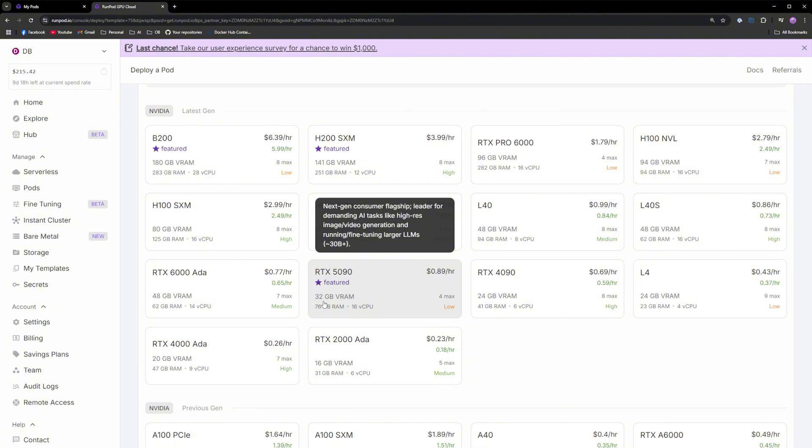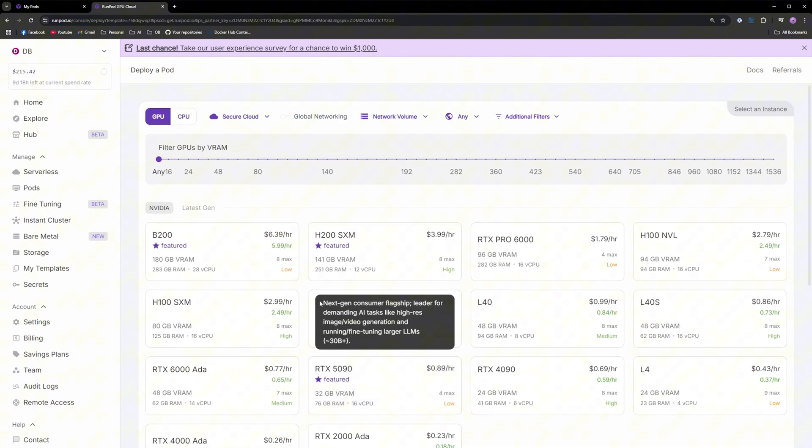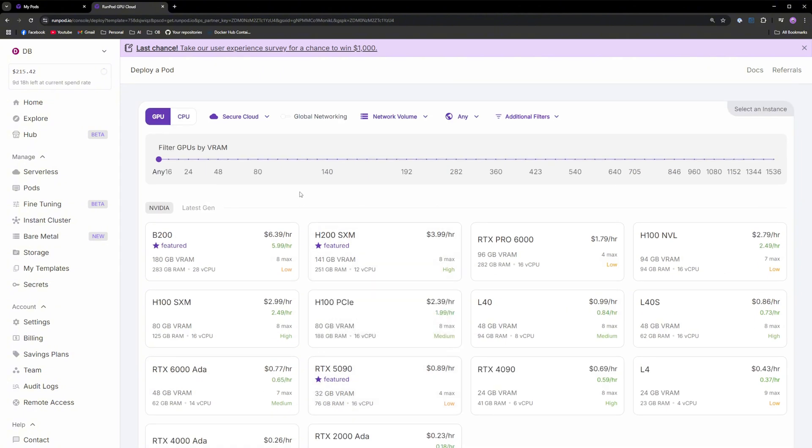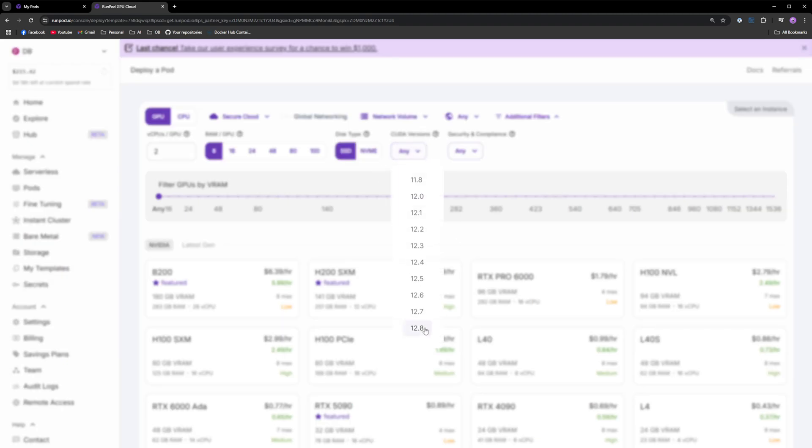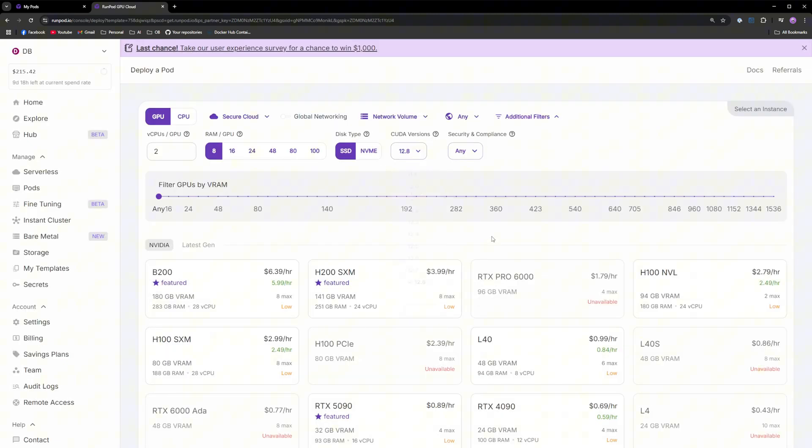A very important thing before you deploy is that you have to click additional filters and filter the CUDA version to be 12.8. The reason I'm doing this is that with CUDA 12.8, I'm able to install the latest PyTorch with optimizations like FP16 accumulation, the latest Sage attention, and so on.